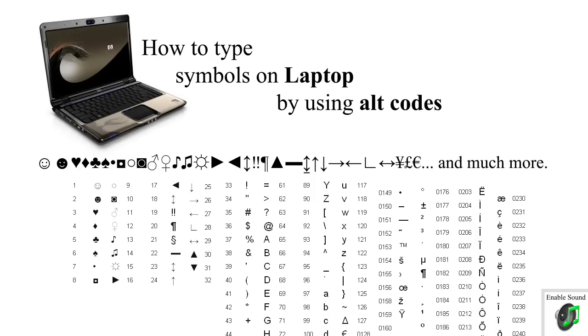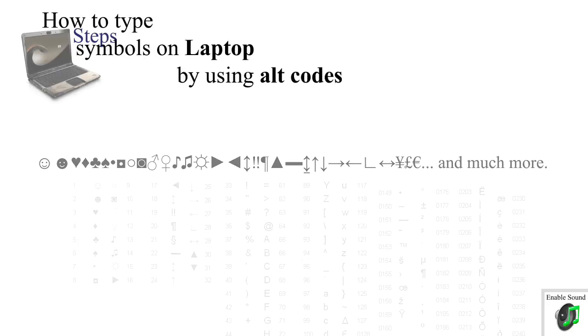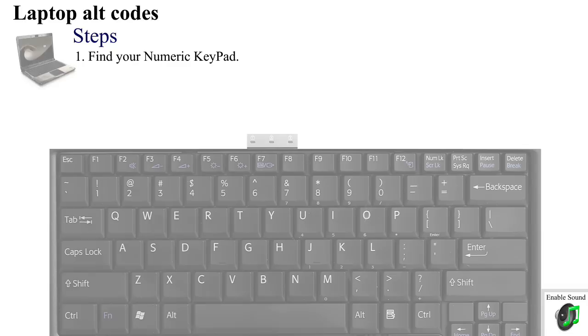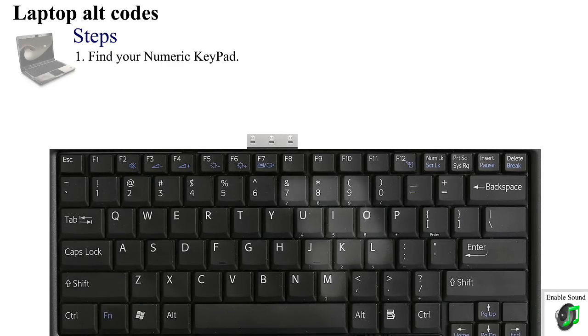In this video I will show you how to type symbols from PC-type laptop keyboards by using alt codes. First, you need to find the numeric keypad on your laptop's keyboard.